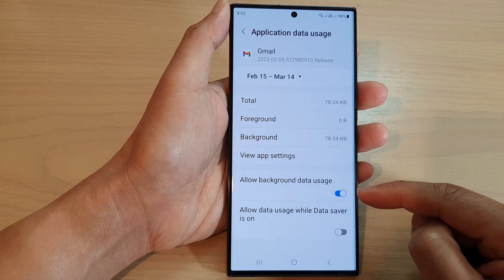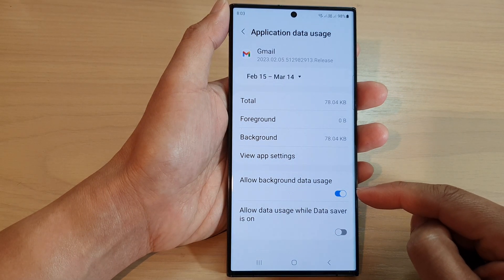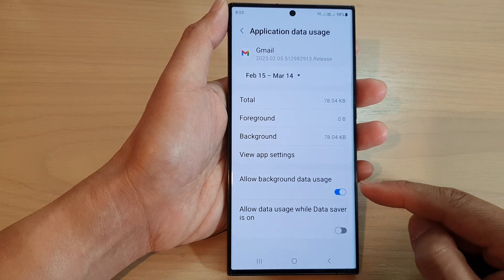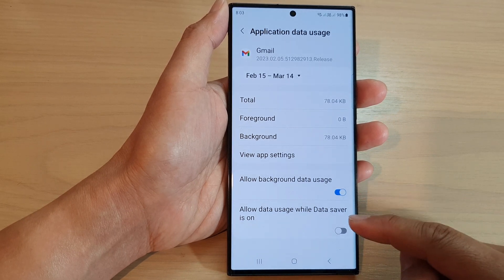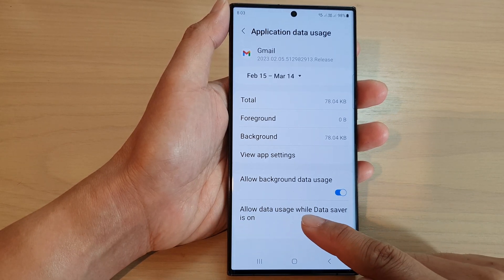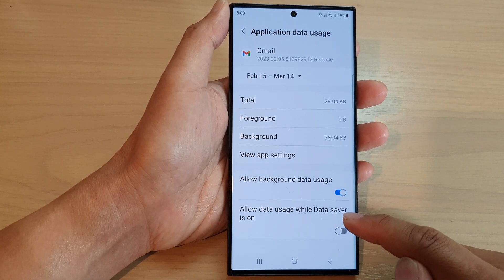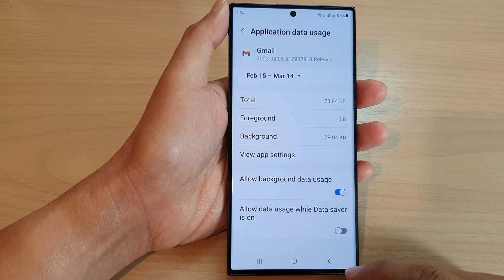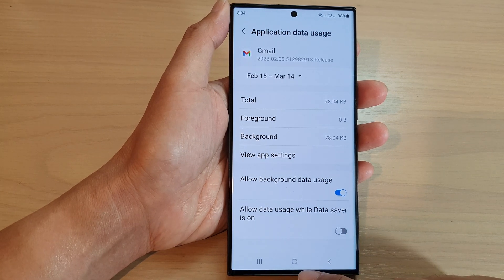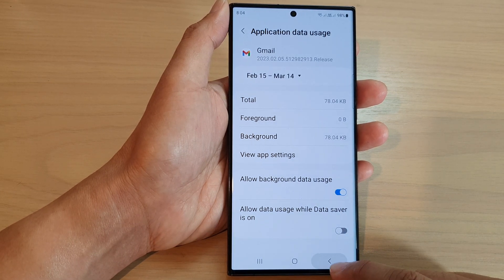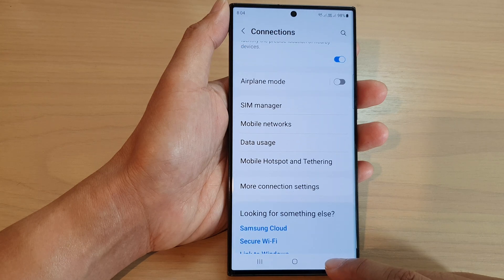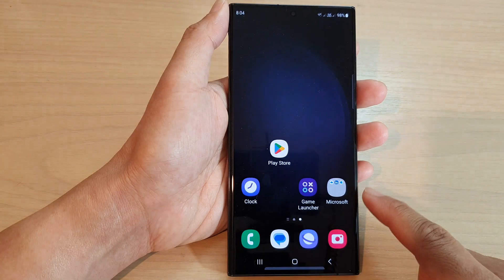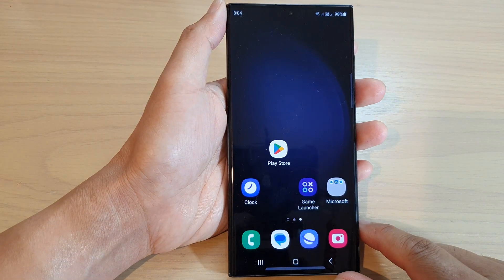Otherwise, you can switch it on. And then another option will become available when you turn it on, which is the allow data usage while data saver is on. After that, you can tap on the back key to go back to the settings page, or tap on the home button to go back to the home screen.